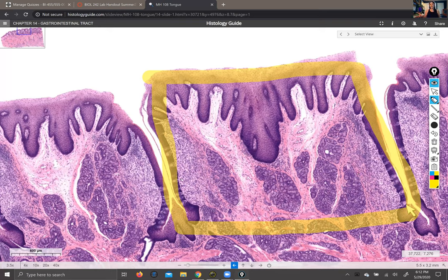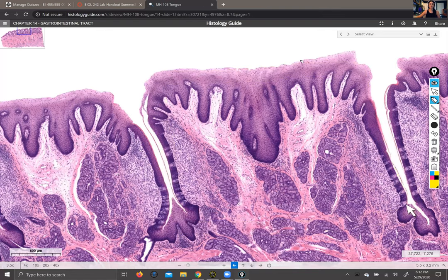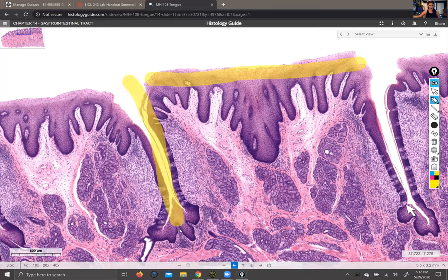Lingual means 'of the tongue,' and papilla actually means 'nipple' in Latin — anything that's vaguely nipple-shaped is named 'blah blah papilla' in Latin. So lingual papilla means 'tongue nipple,' which is quite funny. At the top of each papilla we've got stratified squamous epithelium, and then in these little crevices right here is where you can find taste buds. Taste buds don't primarily sit on the top surface of your tongue.